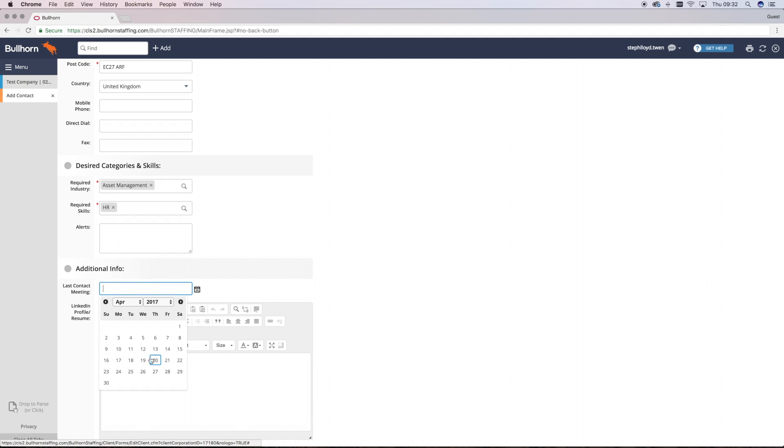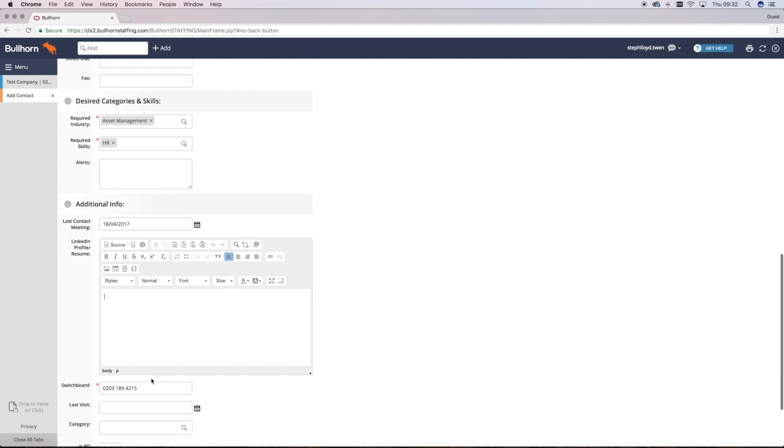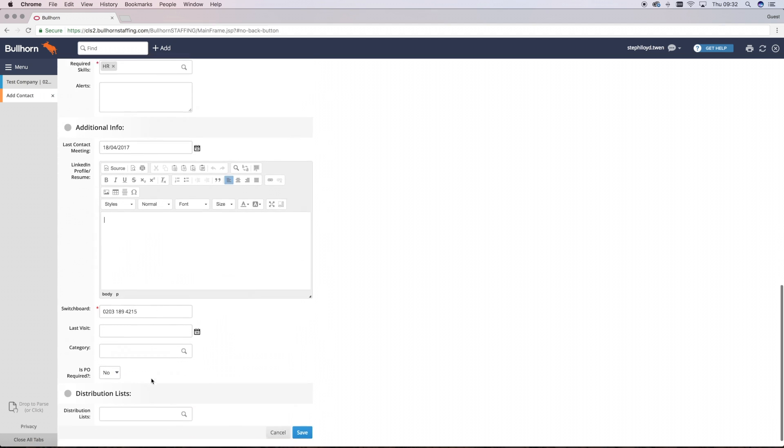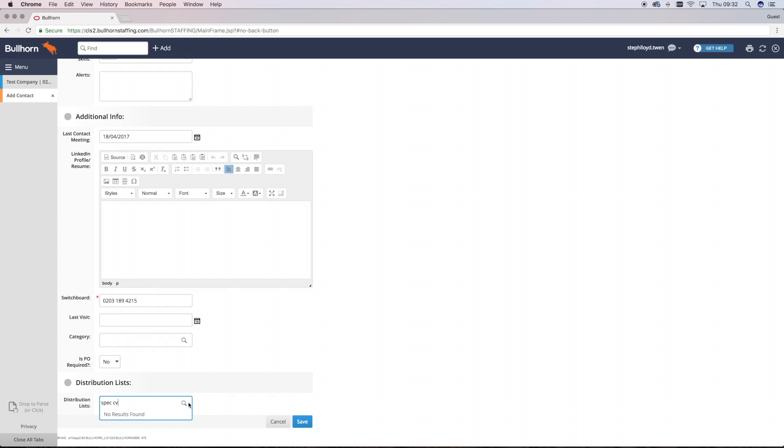Here, you can add in additional information such as the last contact meeting that you had with them, and it also gives you the option at the bottom of the form to add this contact to a distribution list. Distribution lists are where you can organize the contacts that you would have to send out speculative CVs. For more information on this, there'll be a video later on.